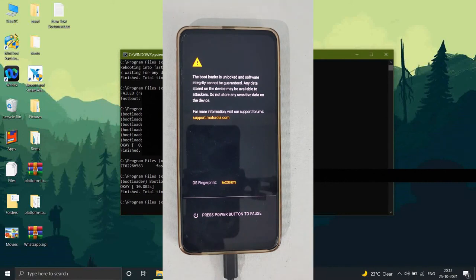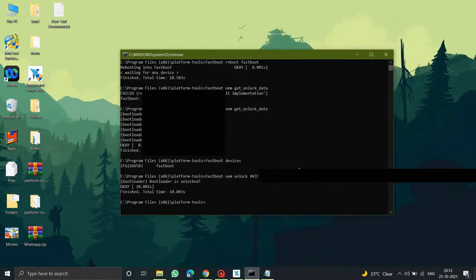That's how you unlock the bootloader of any Motorola device. I'll be uploading videos on how to flash TWRP and custom ROMs on the Motorola One Fusion Plus — check out my channel for those. Thank you for watching, and please subscribe!